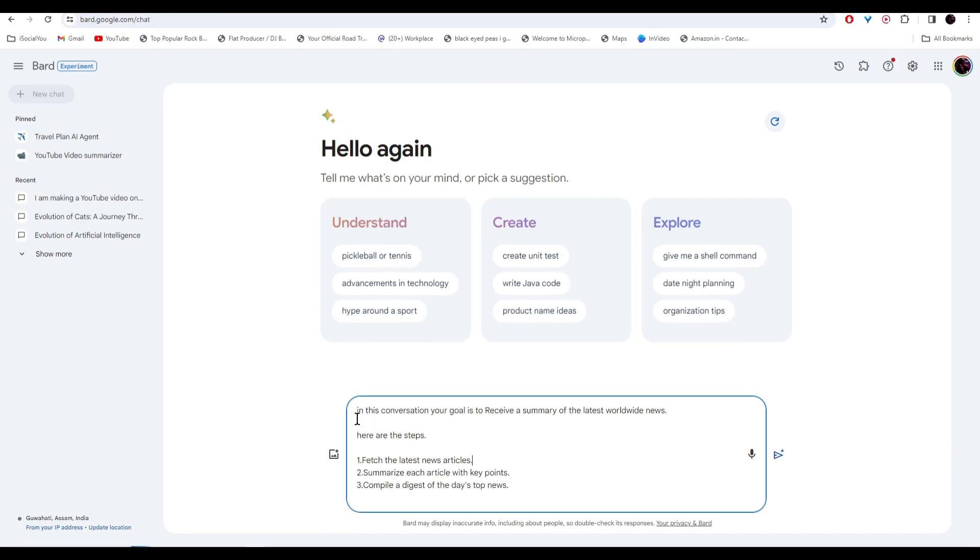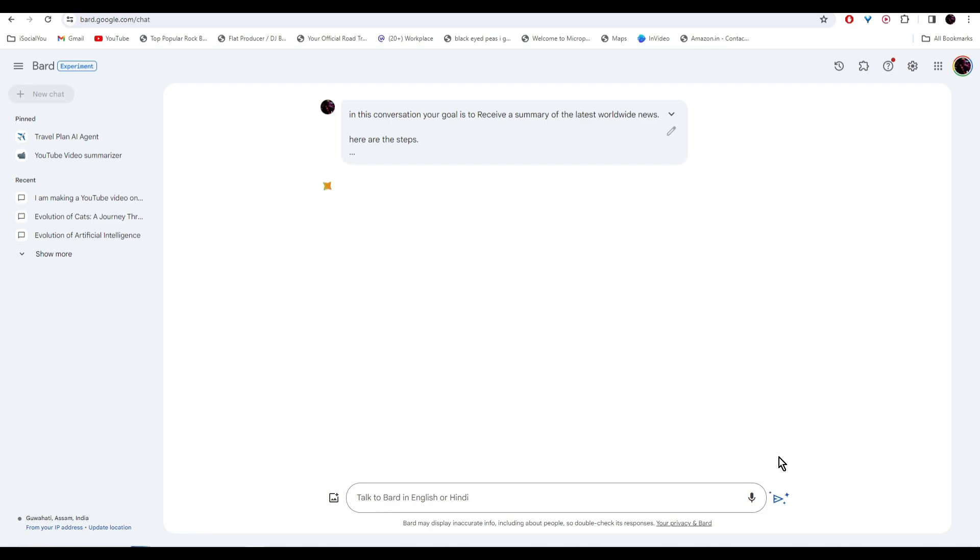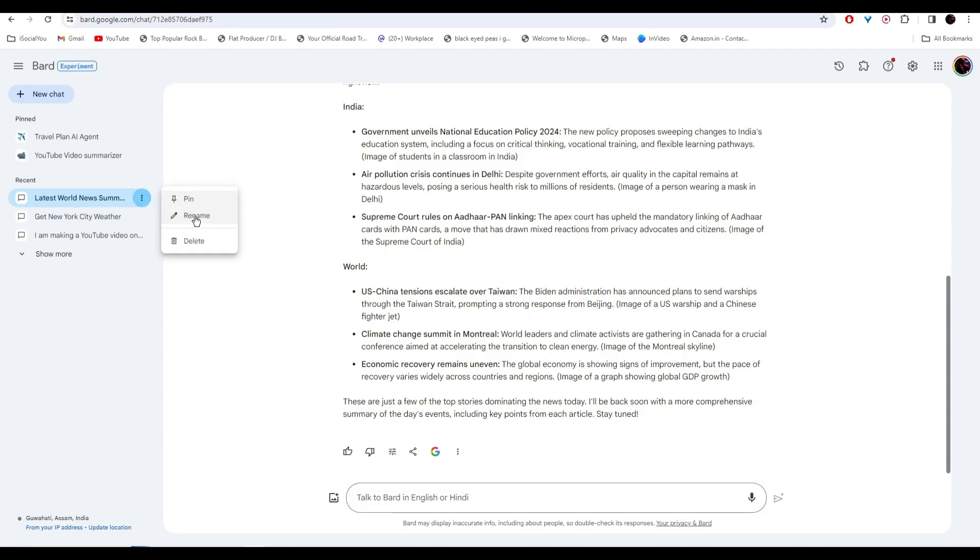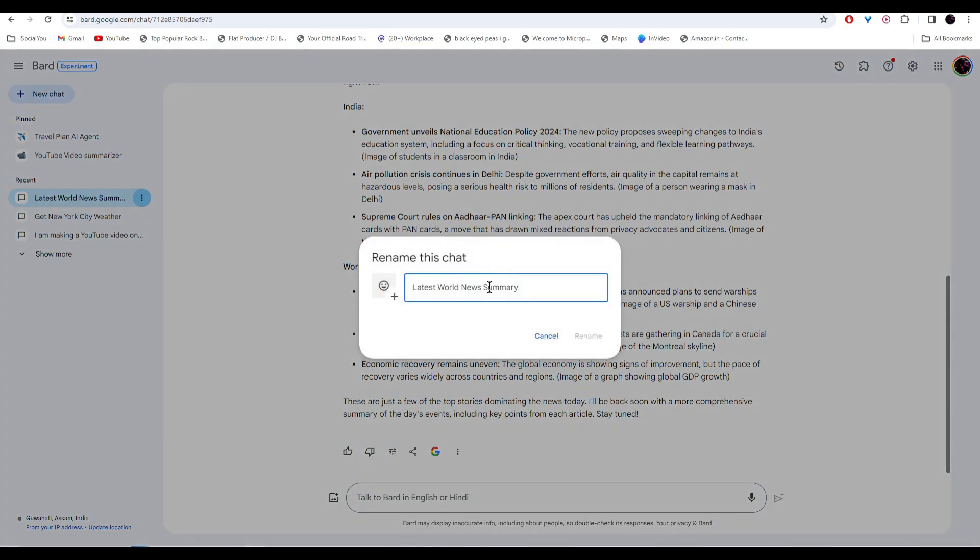So I wrote in this conversation, your goal is to receive a summary of the latest worldwide news. And I've mentioned the steps. Fetch the latest news articles, summarize each article with key points, and then compile a digest of the day's top news. And there you go, the AI has generated the latest news for us. Similarly, we'll go to the left, and then click on the three dots, and then rename it.